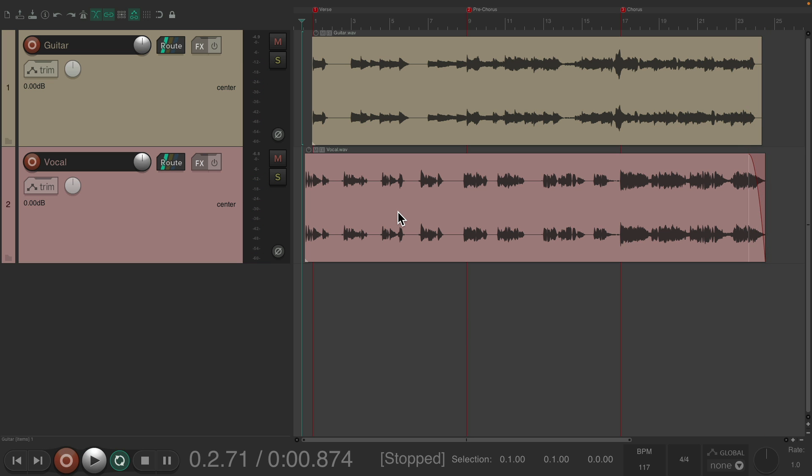Notice how different each section sounds from the verse, pre-chorus, and chorus. And because of that, I want to produce them very differently and therefore in different projects using project tabs.